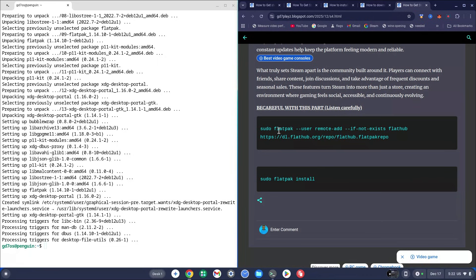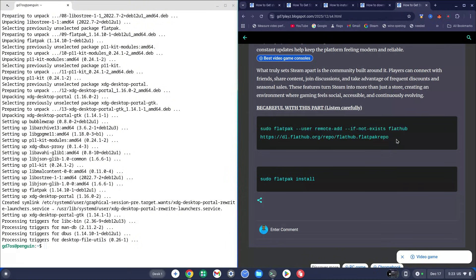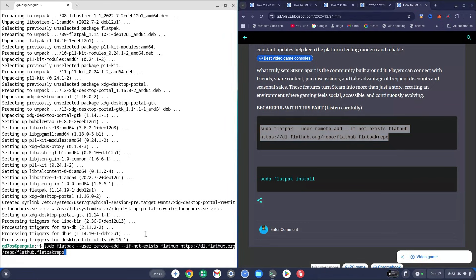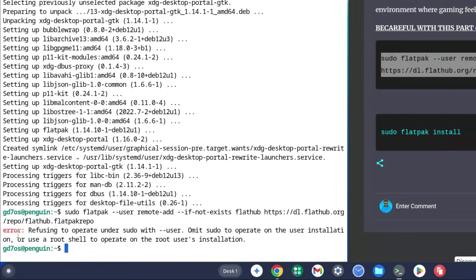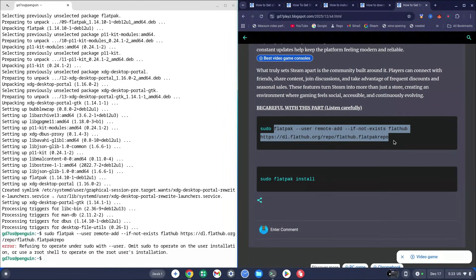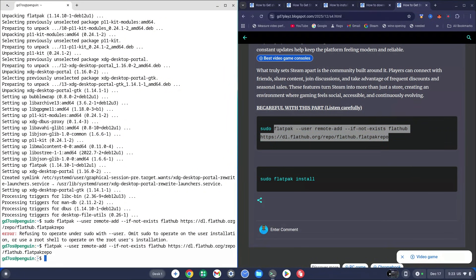With these two codes you can run them with or without 'sudo'. For some of you it works with sudo, for others it works without sudo — you need to find out which one works for you. For example, running with sudo gave me an error: 'refusing to operate on sudo with --user'. So I ran mine without sudo and got no error message. Be very careful here so you don't make a mistake.